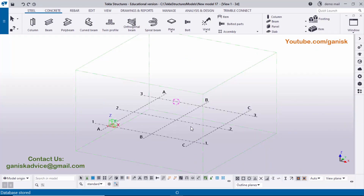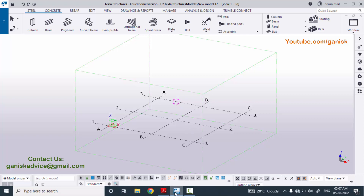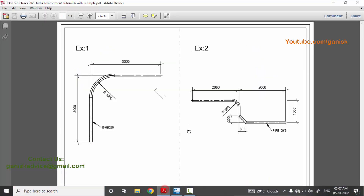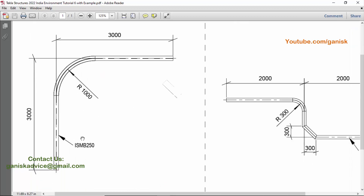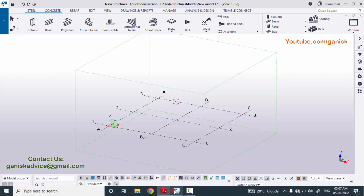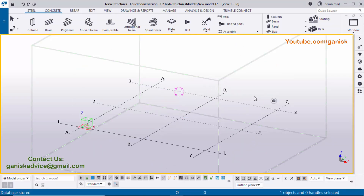Open Tekla Structures in the India environment and open our example. In the first example we have a poly beam with 3000 height and 3000 horizontal, and at the corner we have a radius of 1000. Now I want to create this poly beam in Tekla Structures.